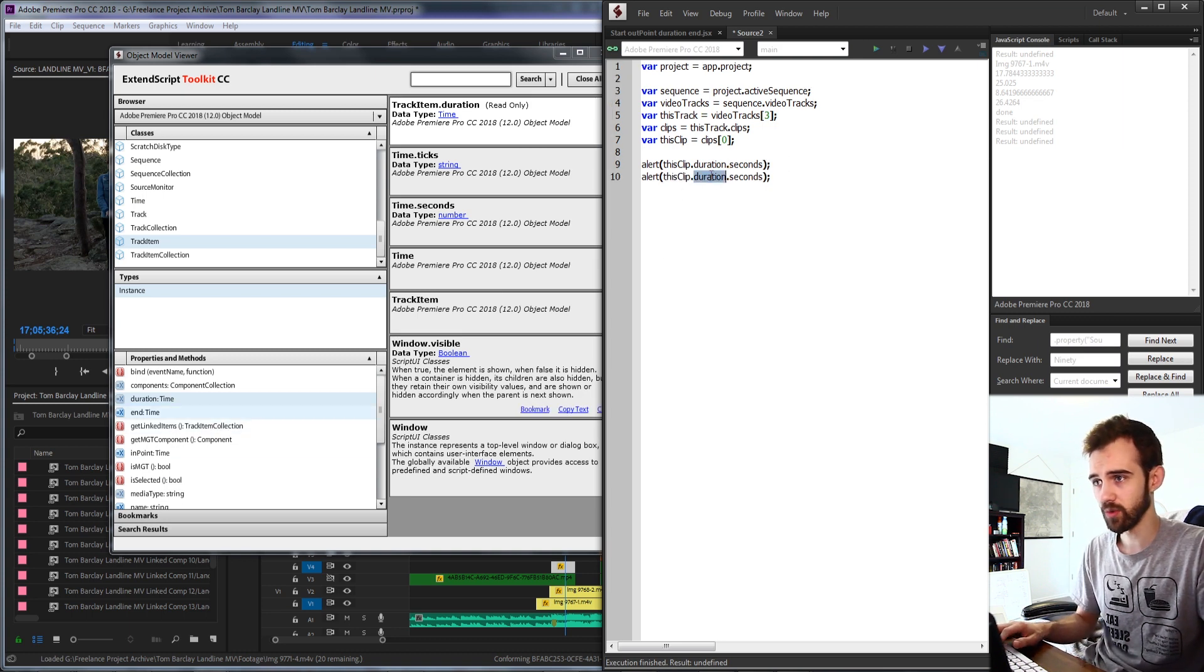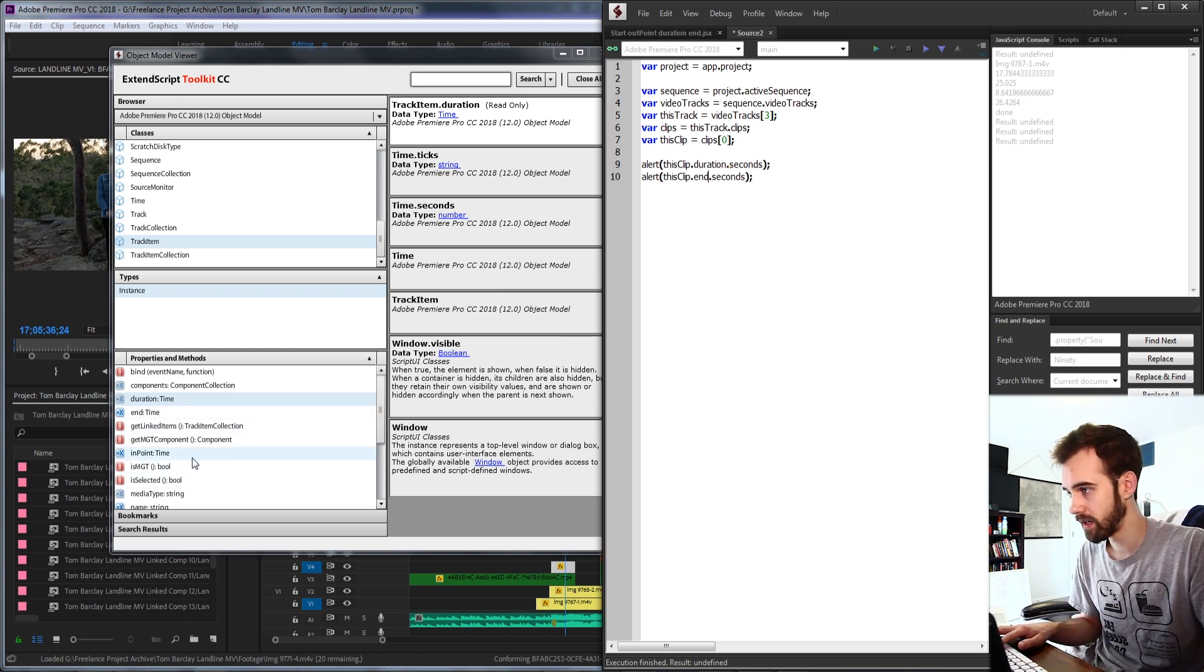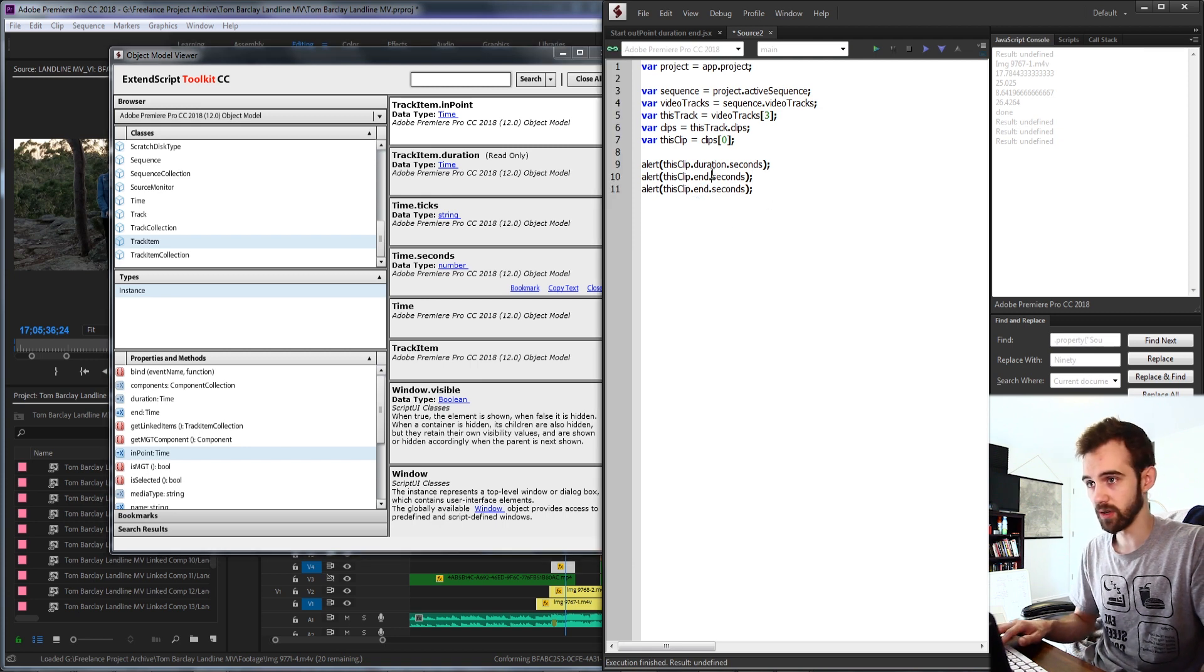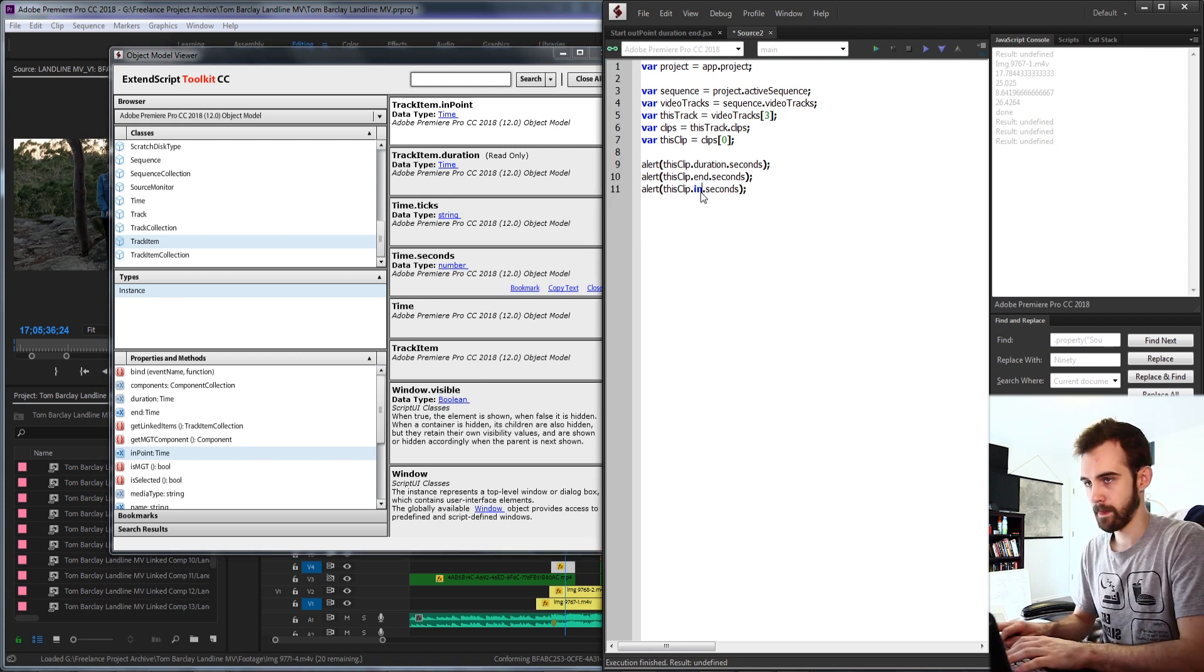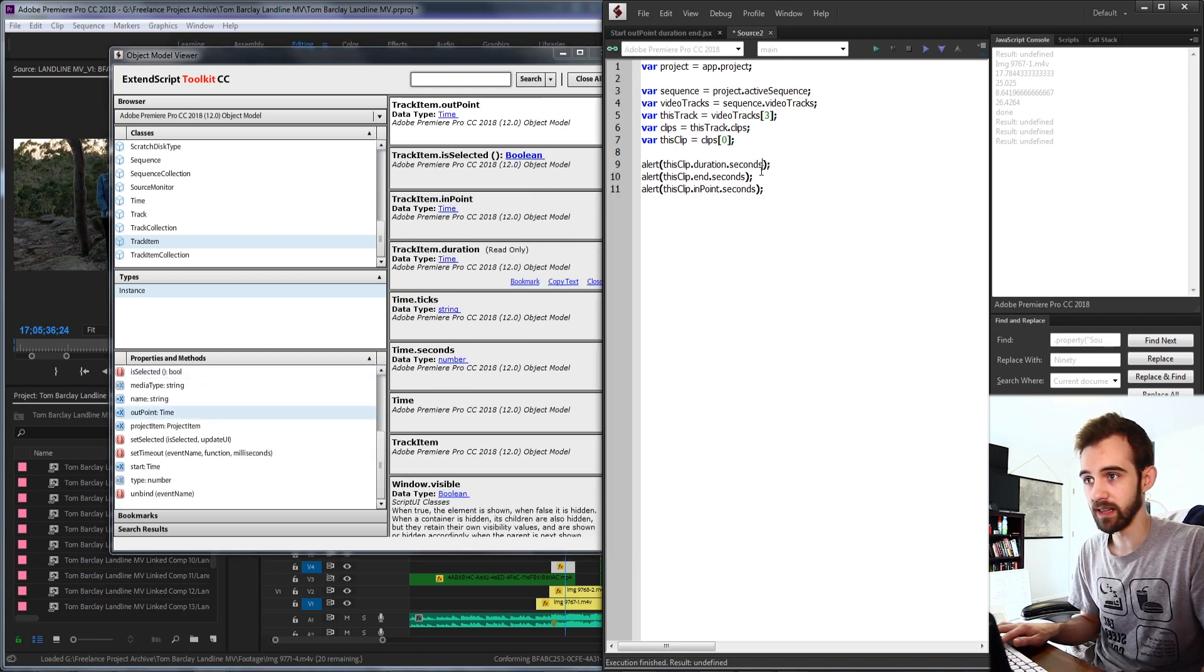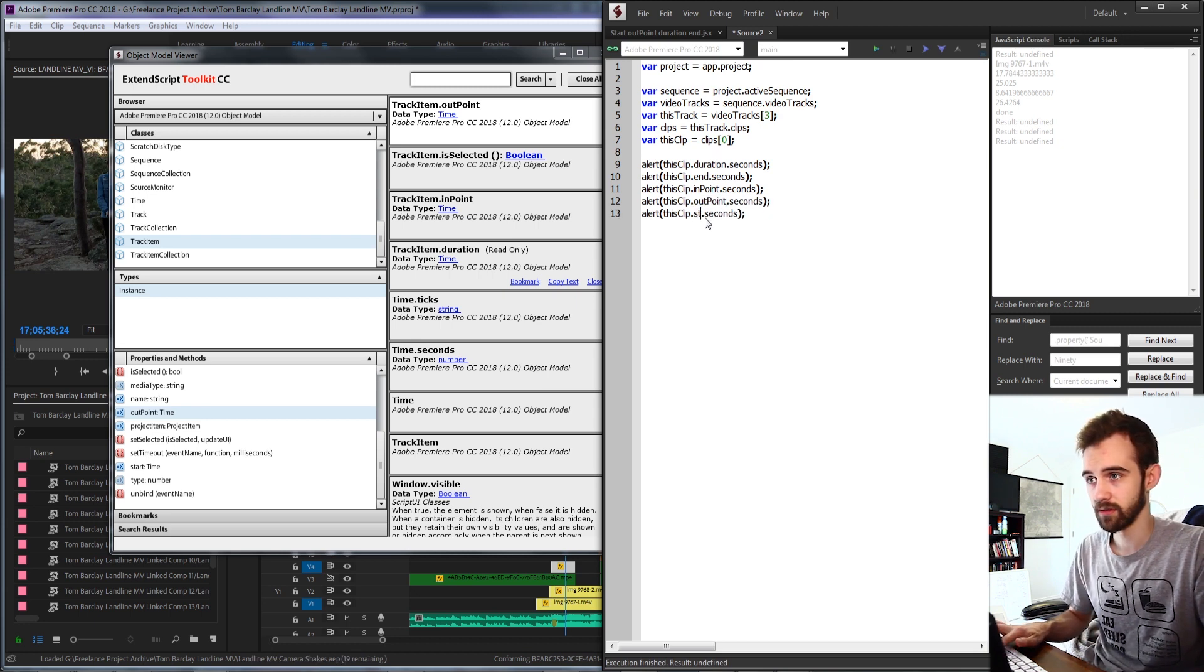Then we can do other ones like end. And we can get the in point as well. And we can get the out point. And we can also finally get the starts.